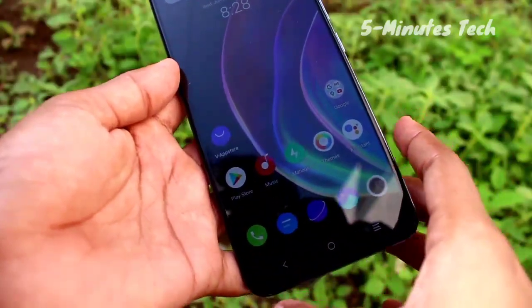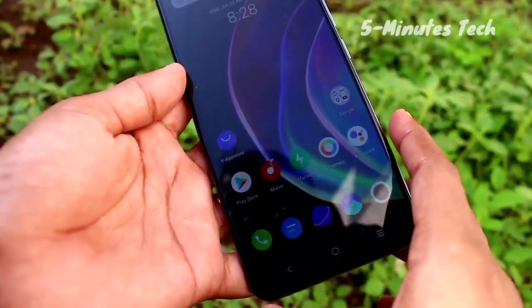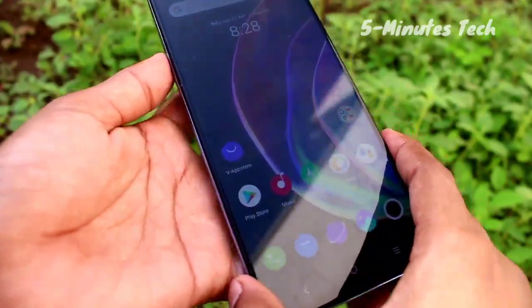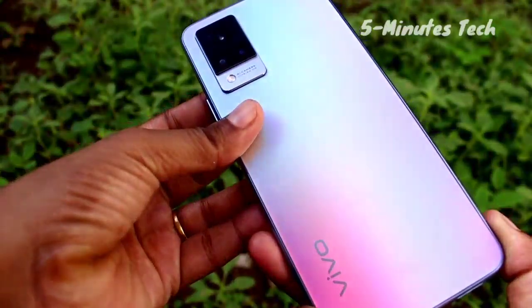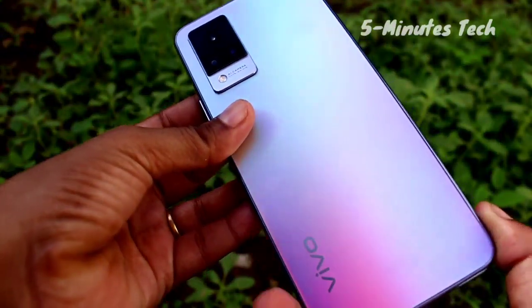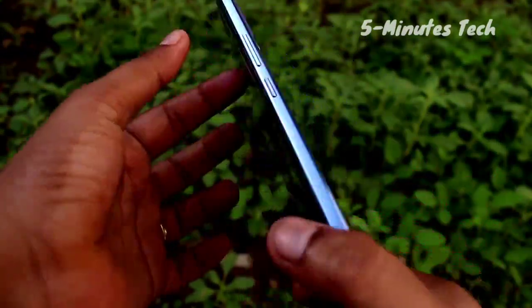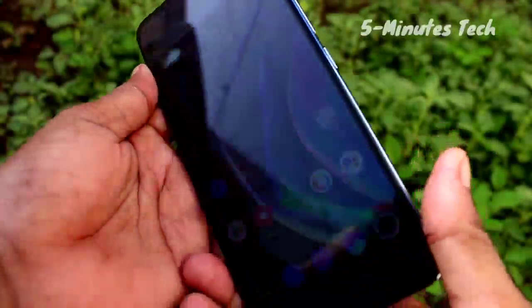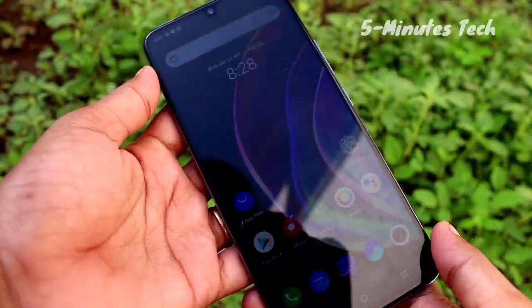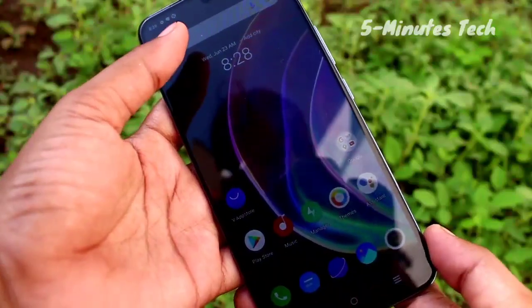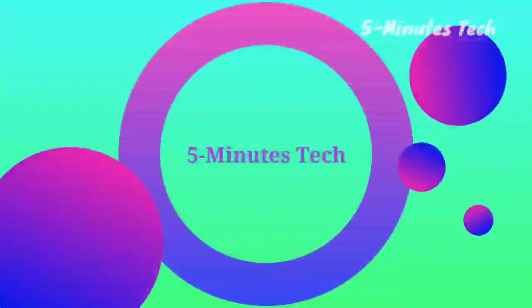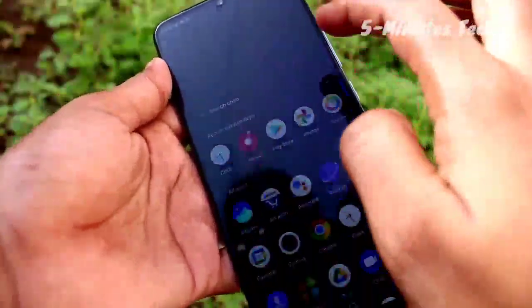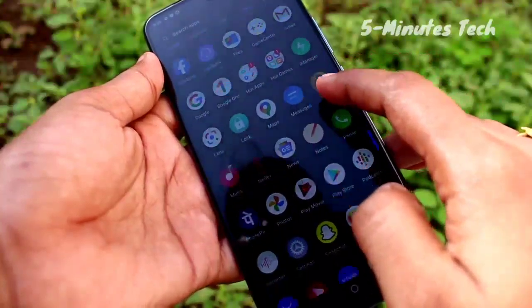Hi friends, hello, welcome back to our channel 5 Minstruck. In this video we will see how to do screen recording in the Vivo V21 smartphone. OK friends, let's go to the video. First of all, go to the Settings in your Vivo V21 smartphone.